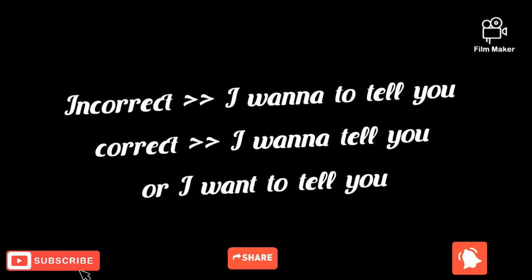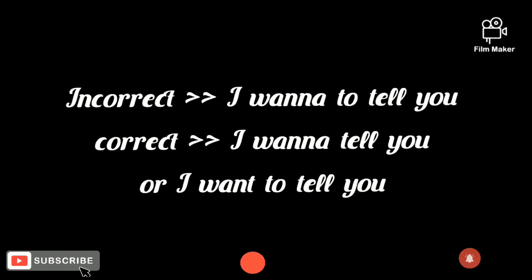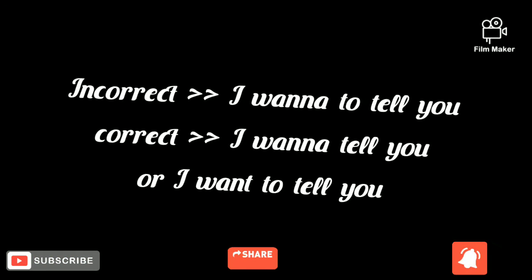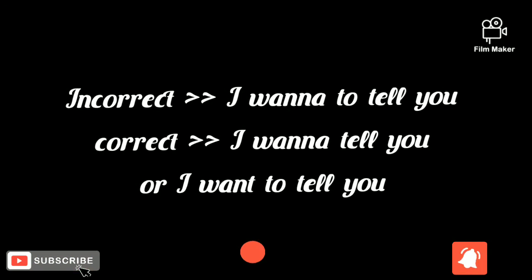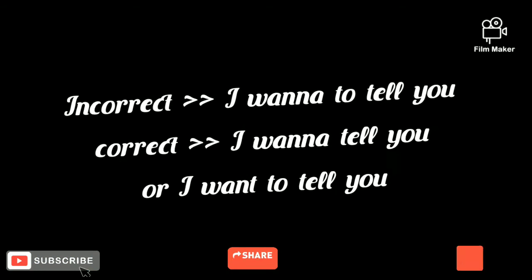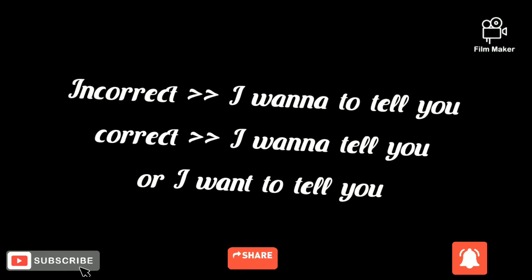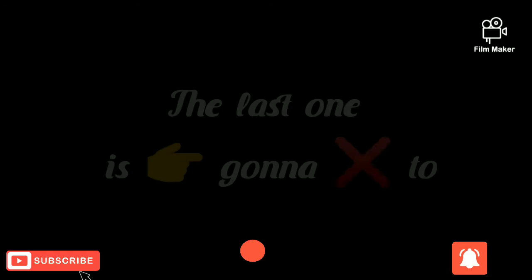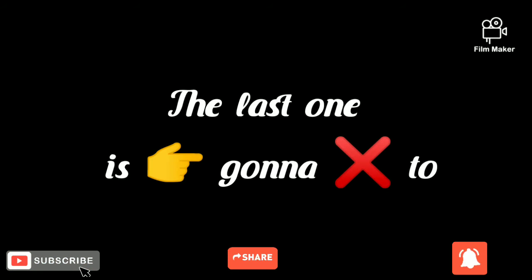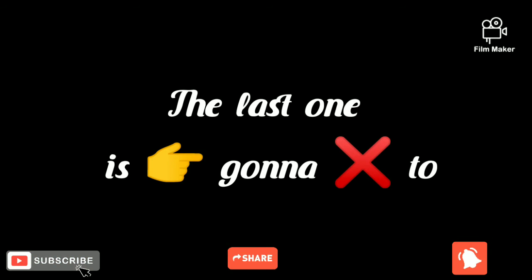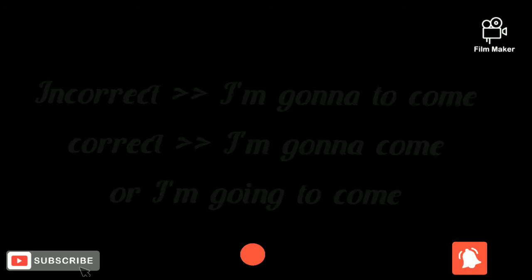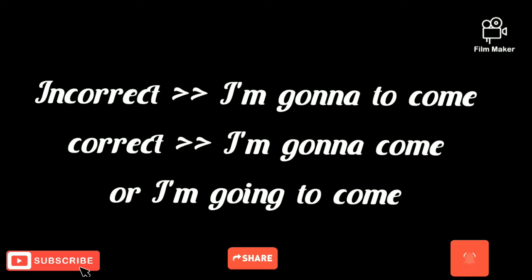You shouldn't say 'I wanna to tell you,' but you should say 'I want to tell you' or 'I wanna tell you.'